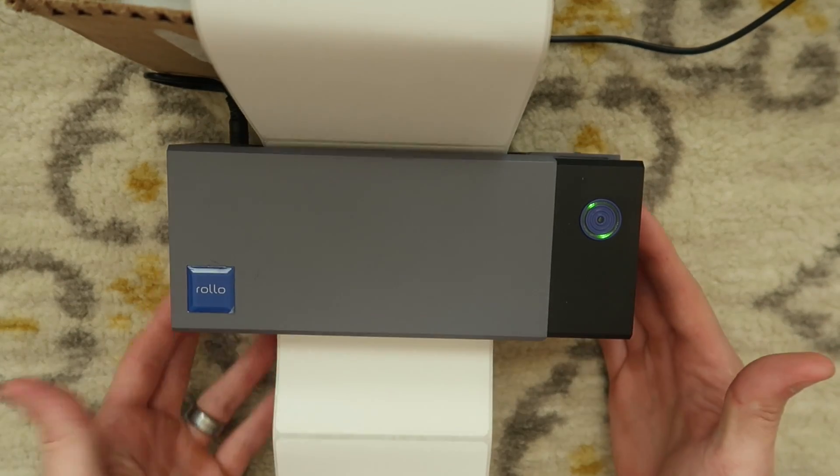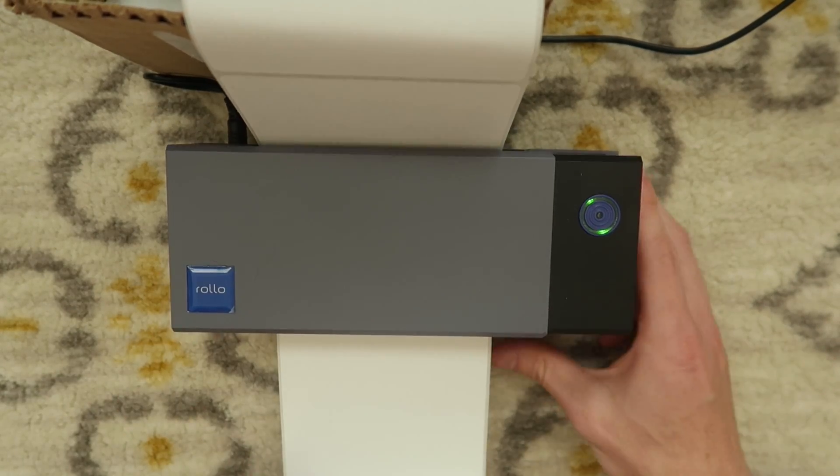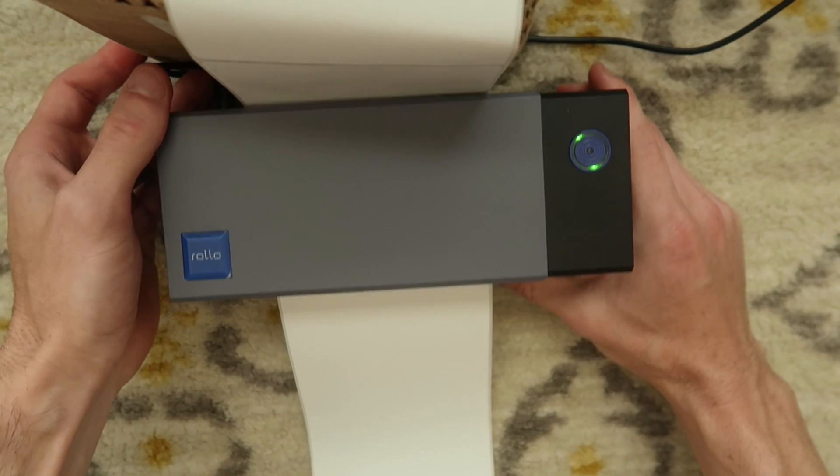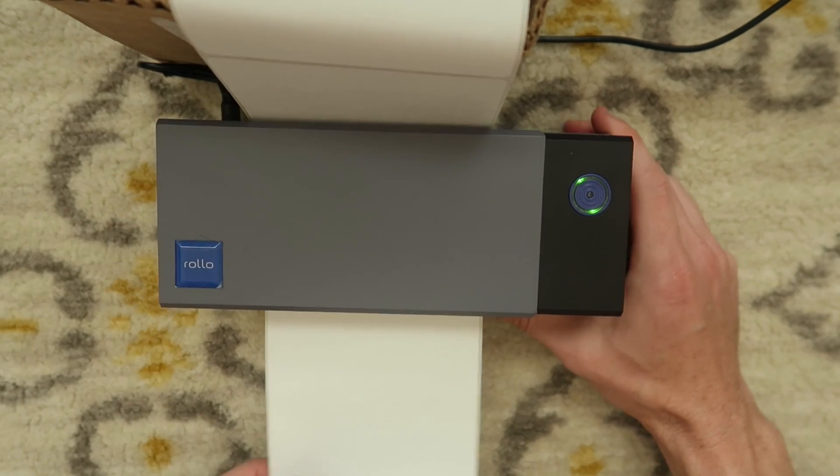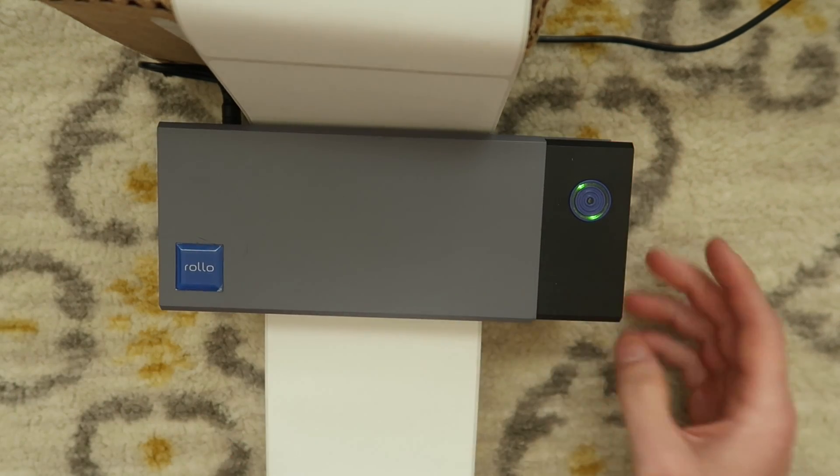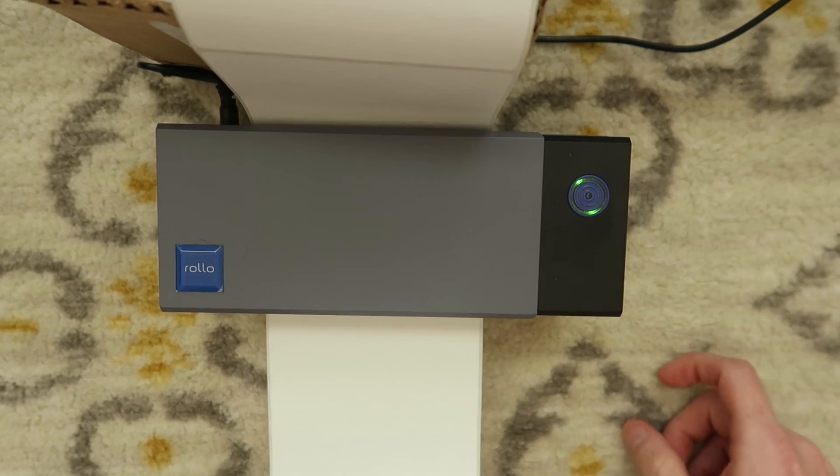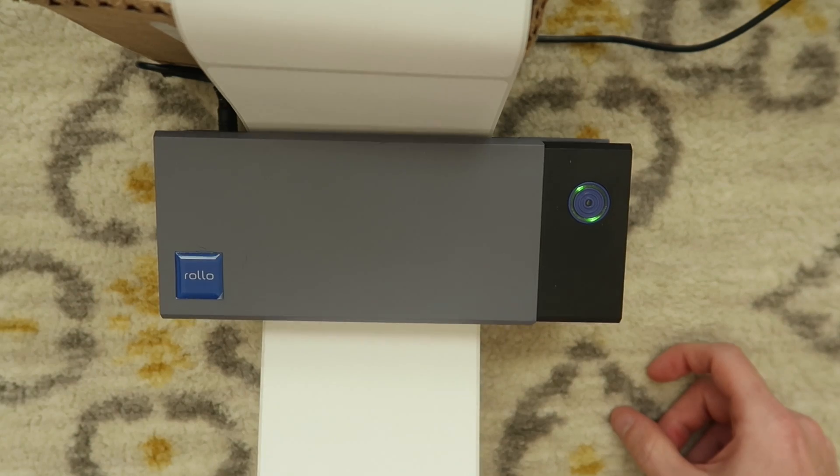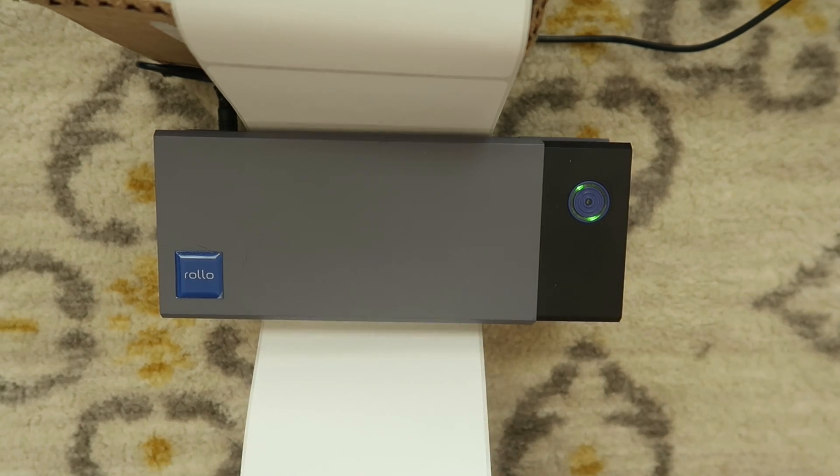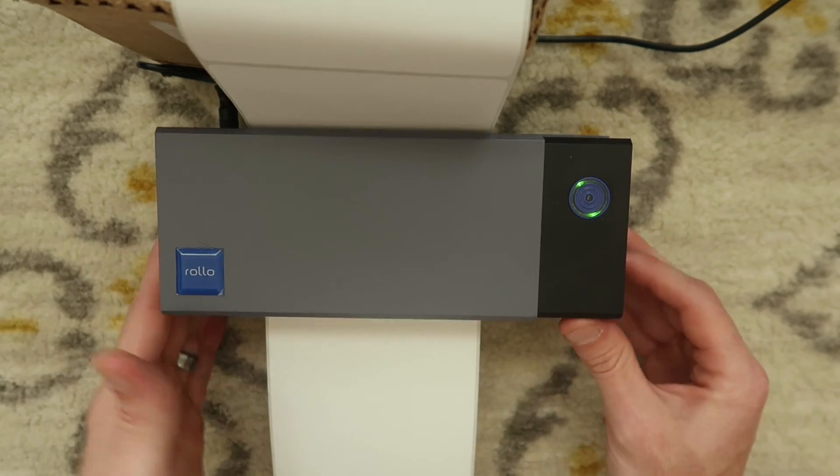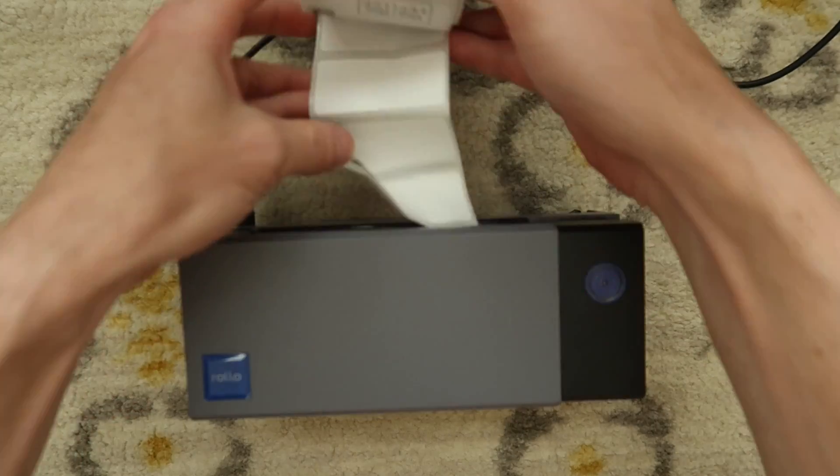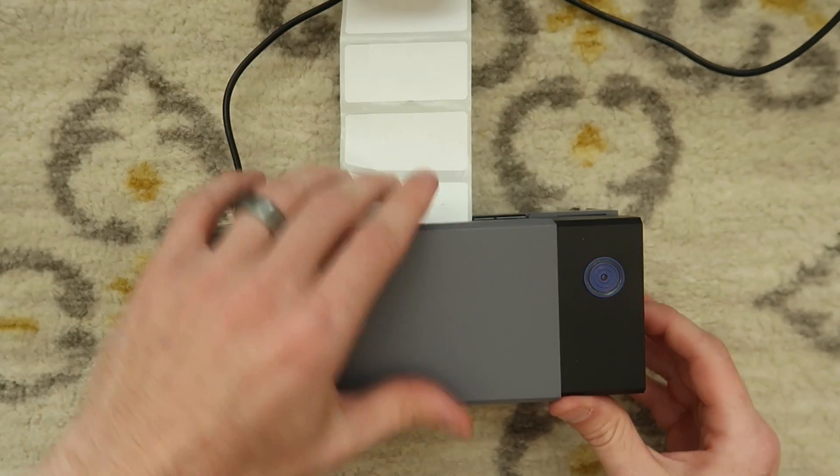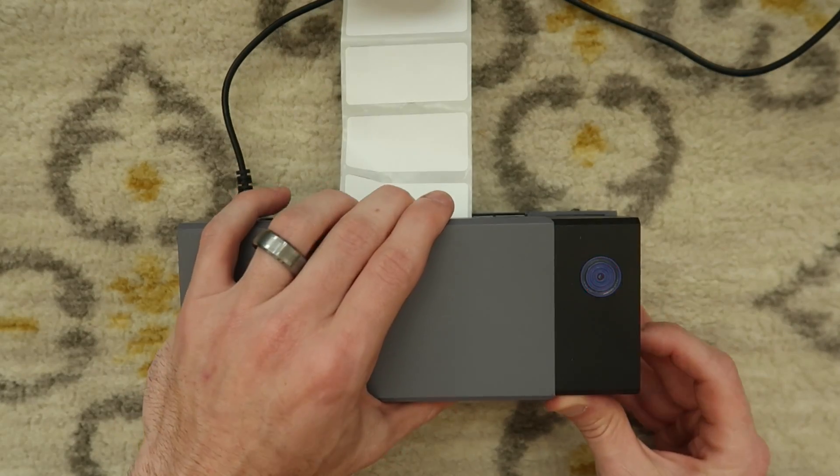You want to make sure your printer is calibrated to the labels that you're using. The way that you do this is you press the feed button and it should feed exactly one label. Anytime you're changing label size you are gonna need to calibrate the printer.